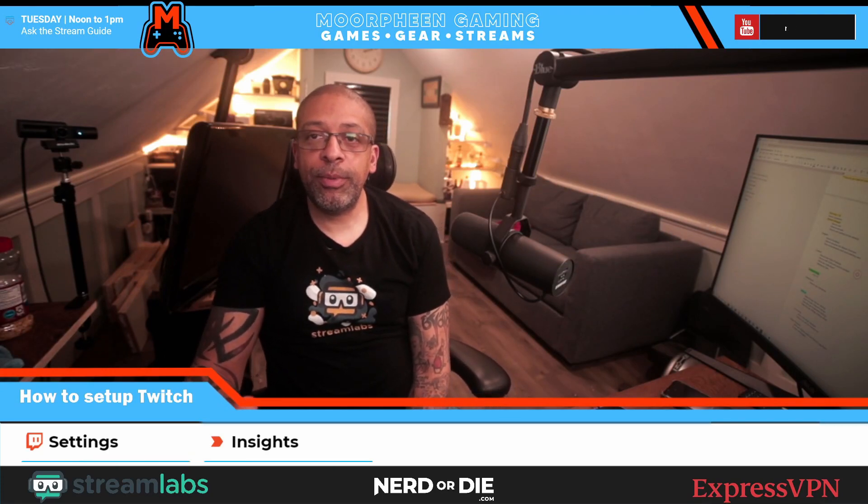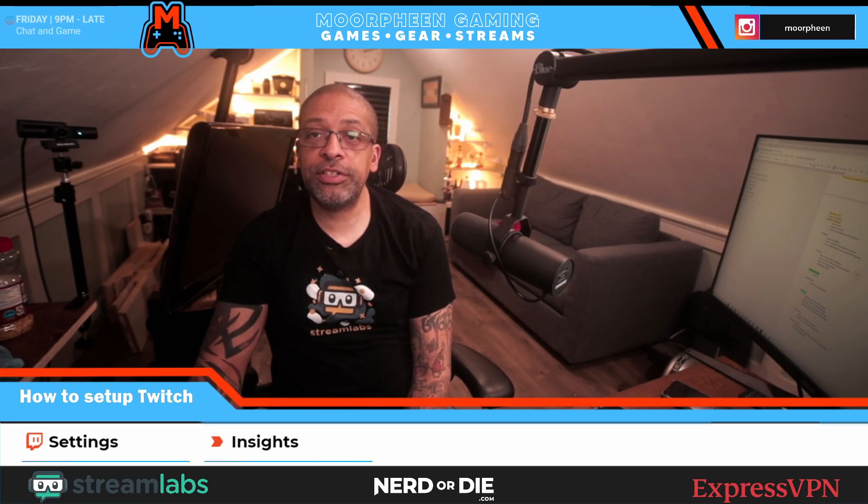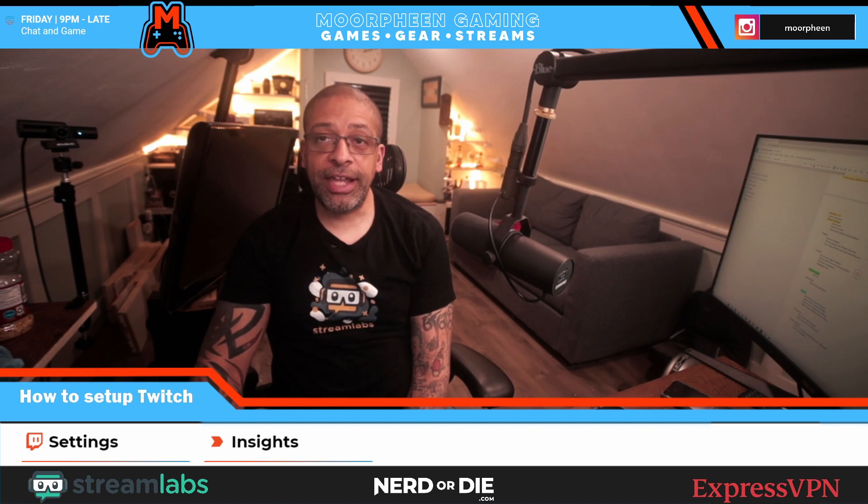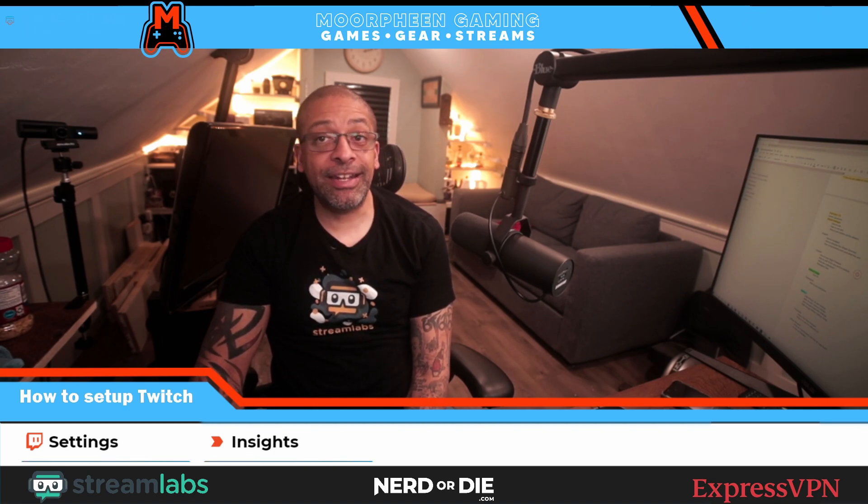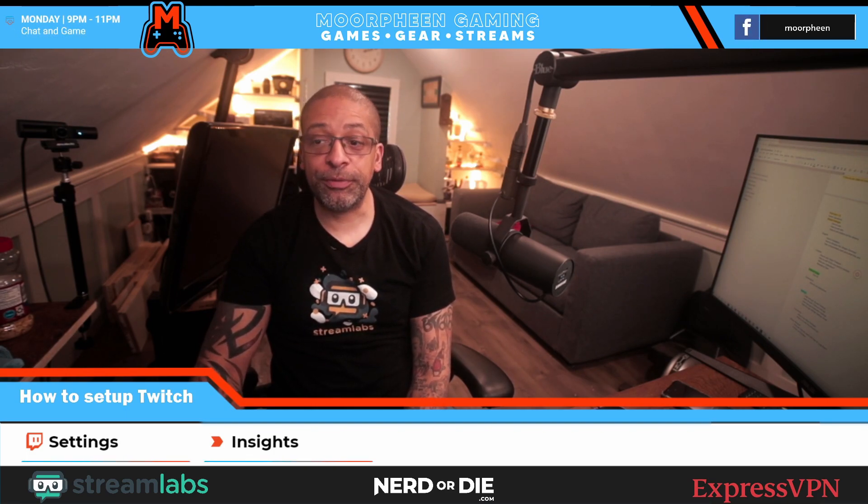Hey everybody, welcome to my next part in my Twitch settings tutorial. Today we're going to be talking all about content and how to use the video producer.